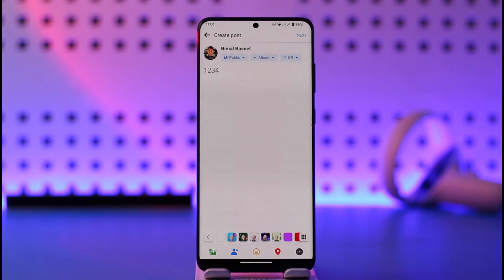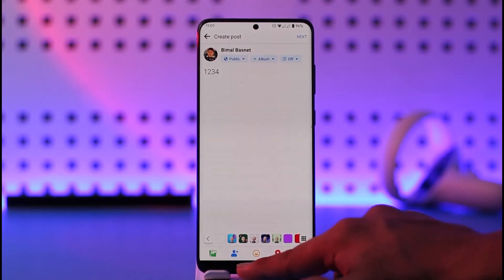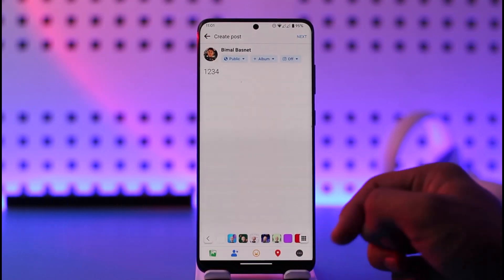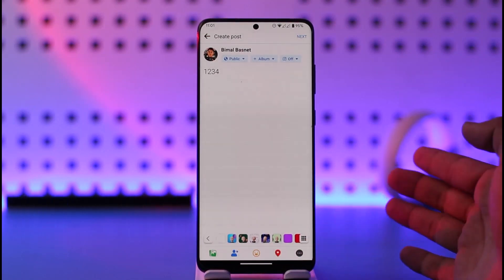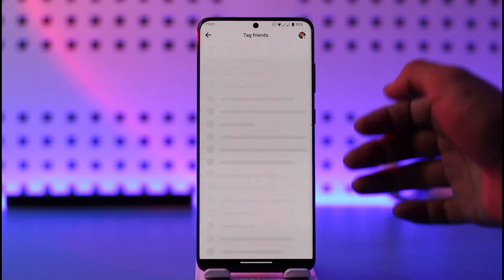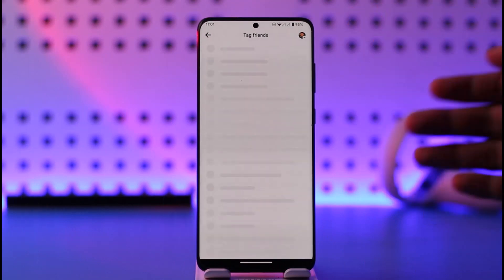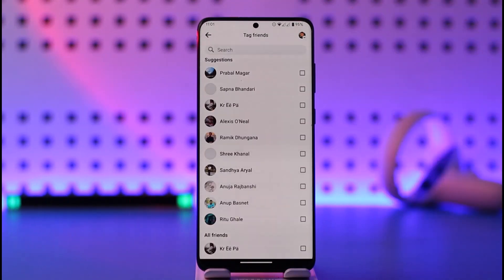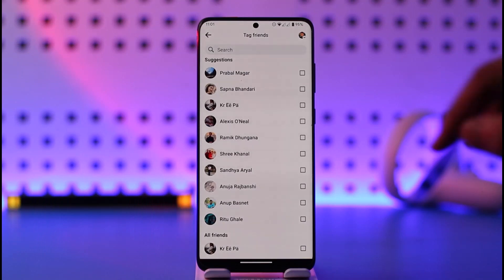Once you've uploaded a picture, your caption, and everything else, and you want to tag someone, look at the bottom of the screen — you'll find a little profile icon, which is basically the tagging icon. Tap this profile icon. Note that you can only tag people who are on your friends list; if they're not on your friends list, you will not be able to tag them.